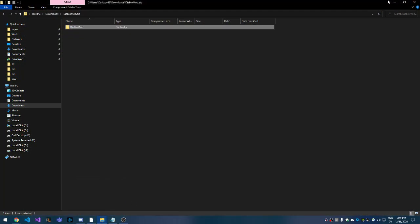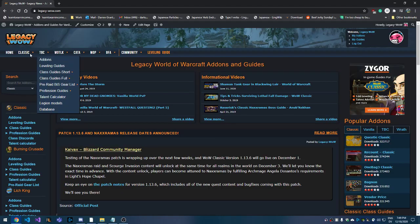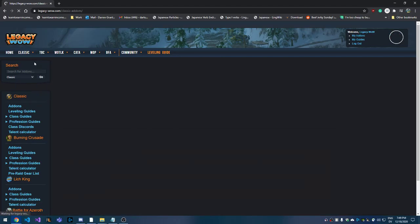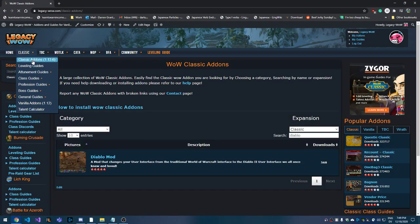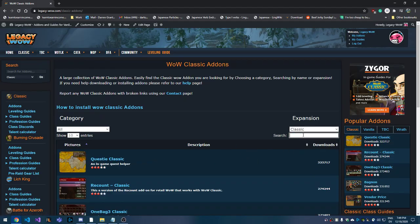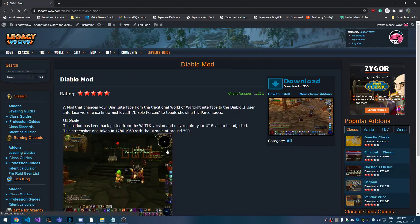The first thing you need to do is download the actual add-on file. For Classic, I go to this section, and on this site you can search. I just type in like Diablo for Diablo Mod, for example.